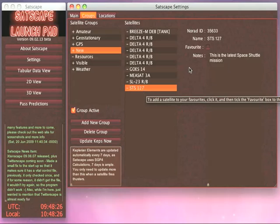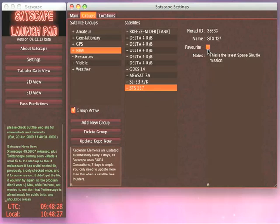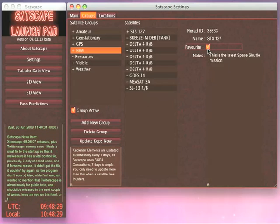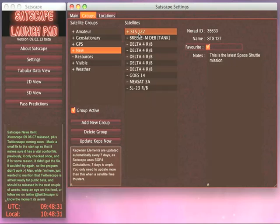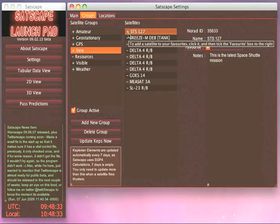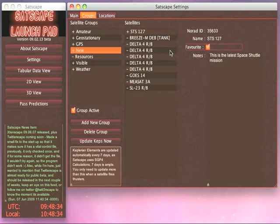You select it there and then put a tick in the Favorite box. You can see it shoot up to the top of the list there with a plus next to it to show that it's now a favorite.